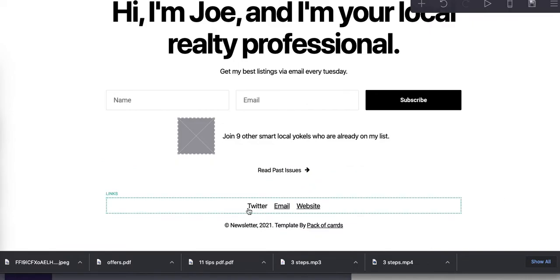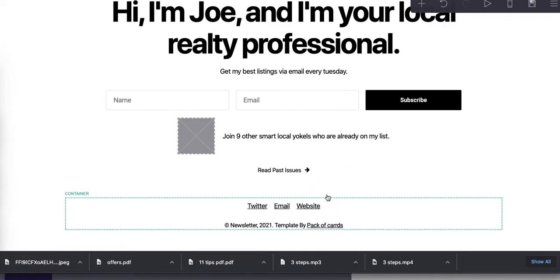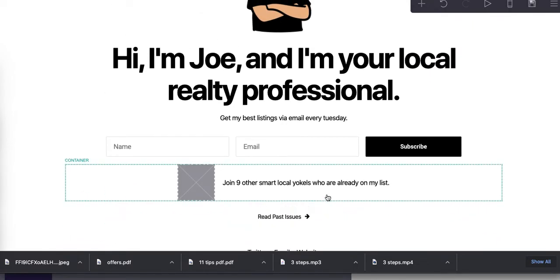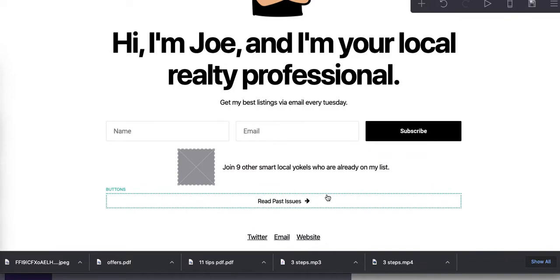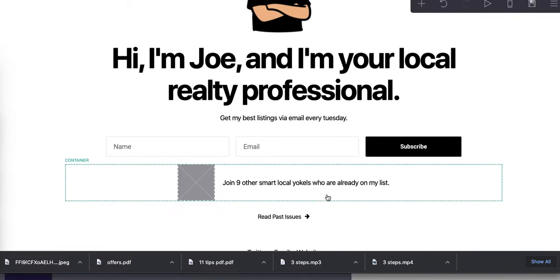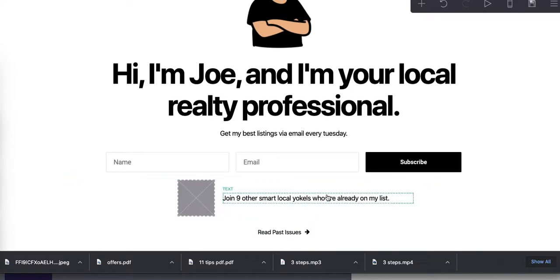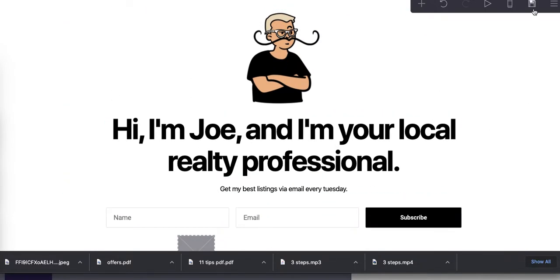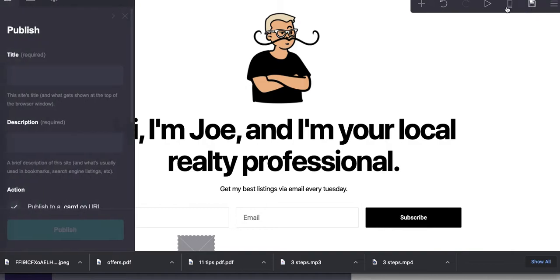Here's a link to their social media, etc. And you can really modify that as you choose or not. Let's save this. Let's call this local realtor.